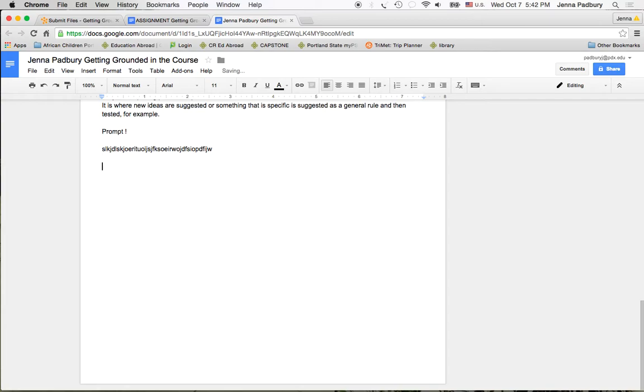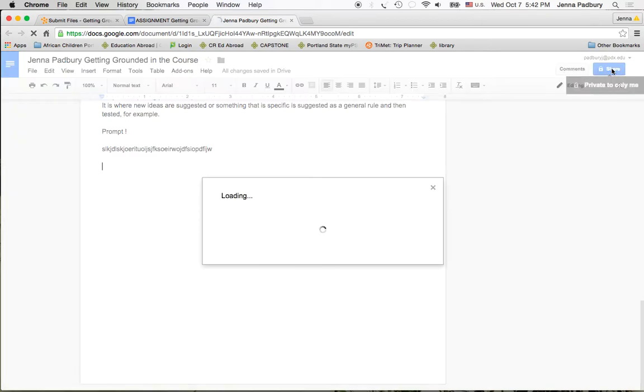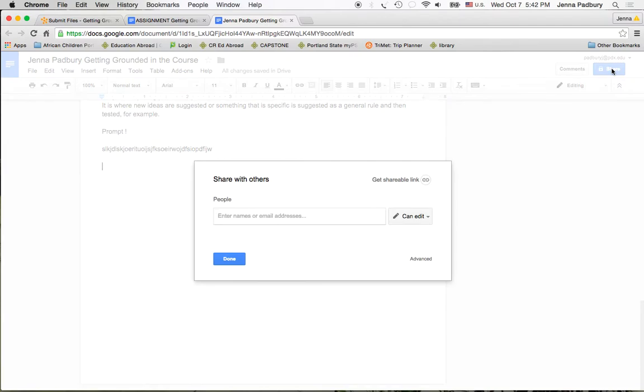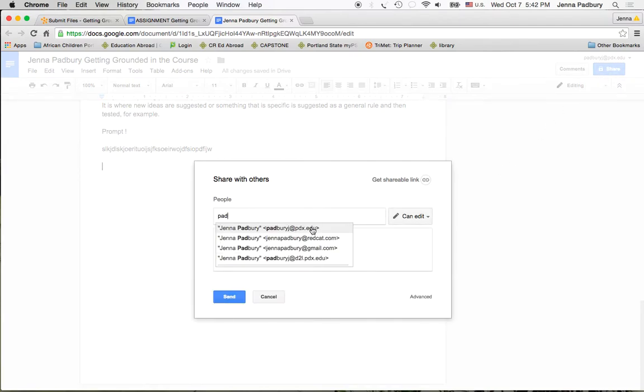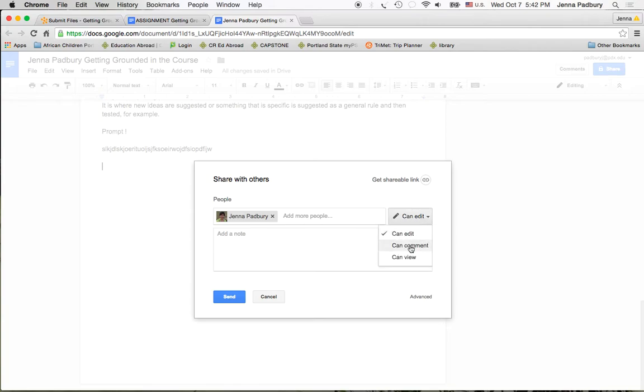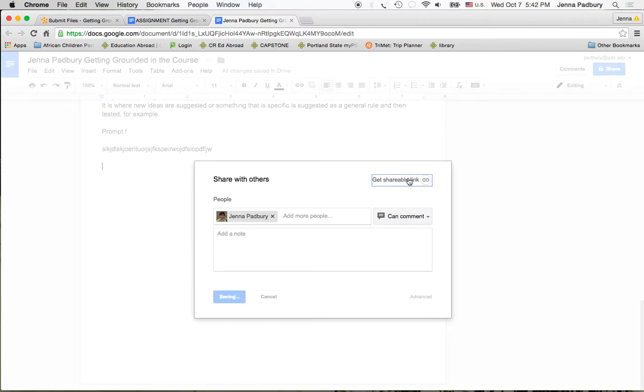When you're done with your assignment and you're ready to turn it in, go to share. Add the instructor's name and allow me to comment. Get the shareable link and copy that link.